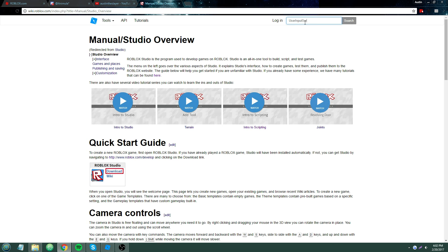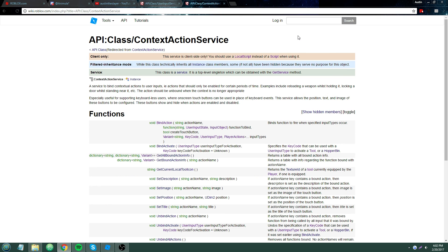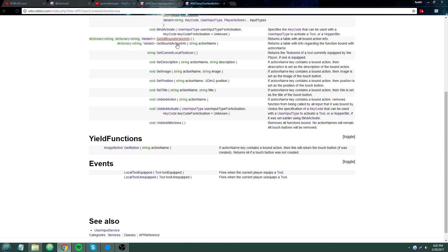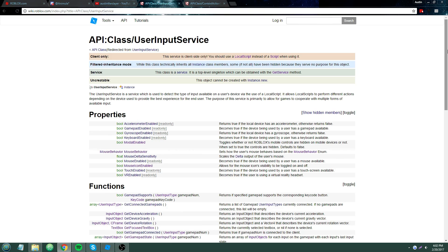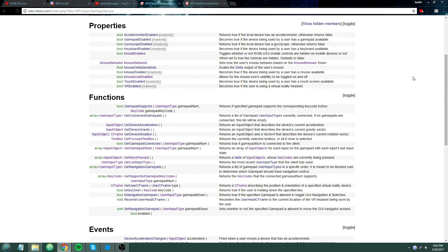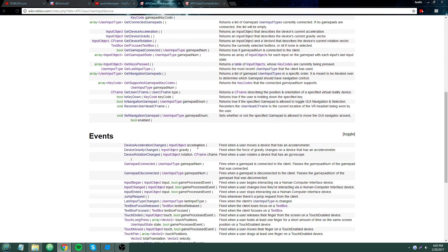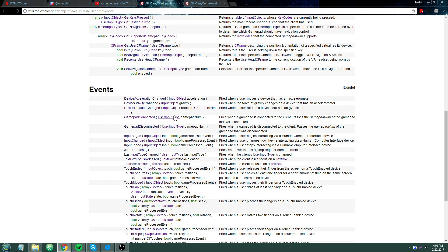I'm going to open up the wiki for User Input Service and Context Action Service. We can see that Context Action Service has a lot of functions, because that's what it is. While User Input Service has a multitude of properties, functions, and events. With User Input Service, you can also sort of see what platform a user is on — there are keyboard enabled, touch enabled, and other platform properties — which can be useful for a variety of things.